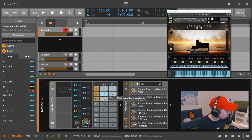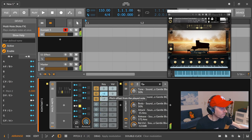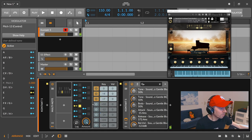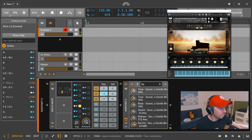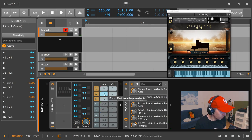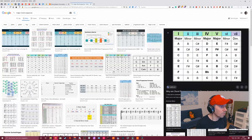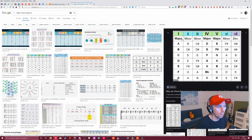So the next one is E which is also a minor chord. Because think about it, we have major, minor, minor, major, major, minor, diminished.